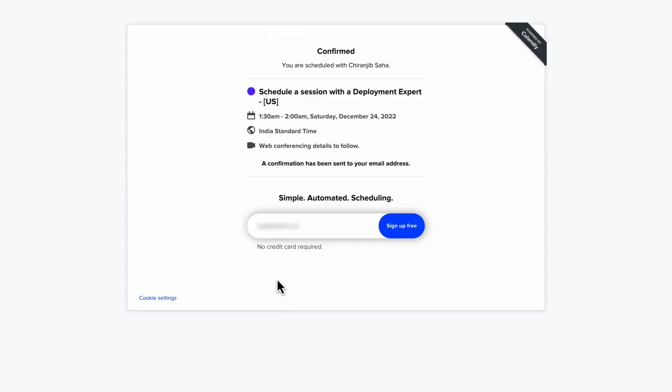Click Schedule Event. Once your session is scheduled, you receive an email with the appointment details and confirmation number. The email also has a link to cancel or reschedule the session.